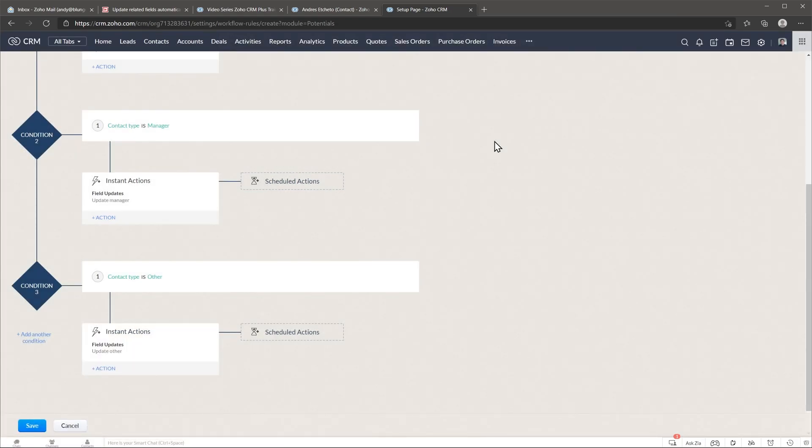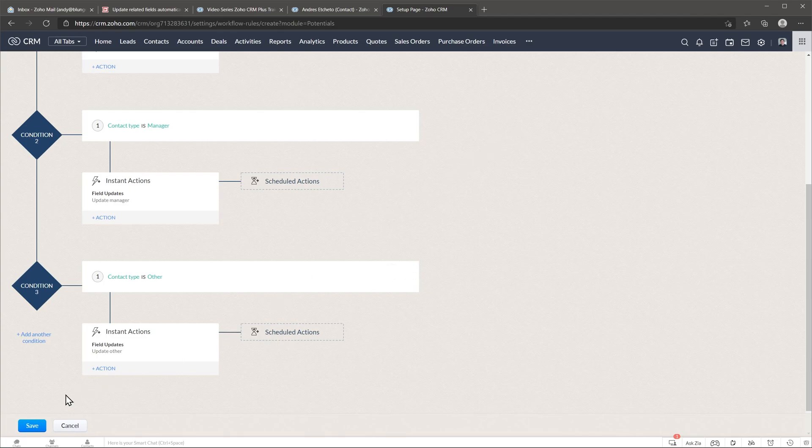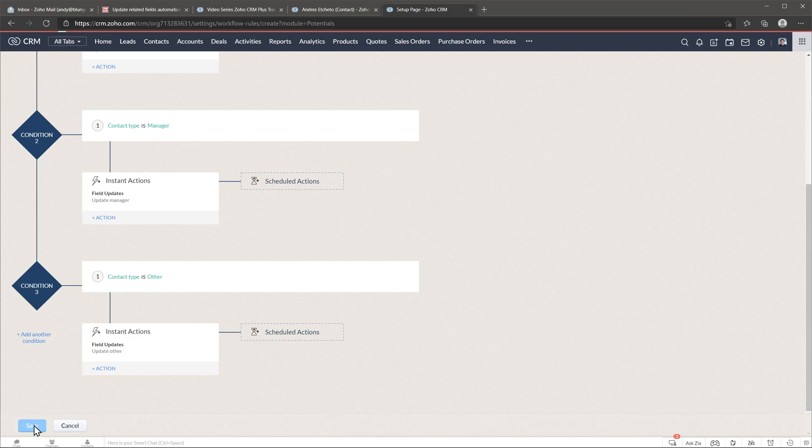We have three conditions ready right now and if you have more options you're going to have to create more conditions and now we're going to click on save and the workflow is ready.